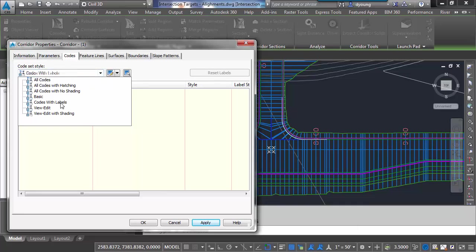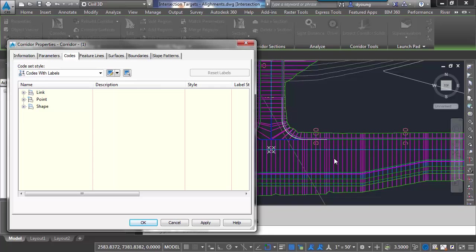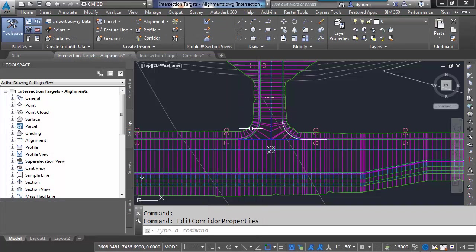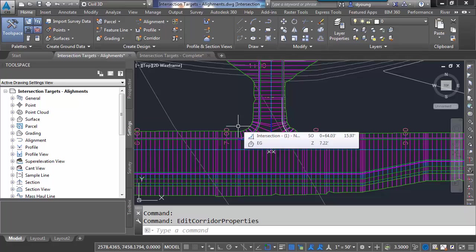And we can pick something else. Codes with labels, just different colors, right? So instead, I want to be able to make what I want to out of this. So I'm going to cancel out of that. I'm going to create a new code set style.